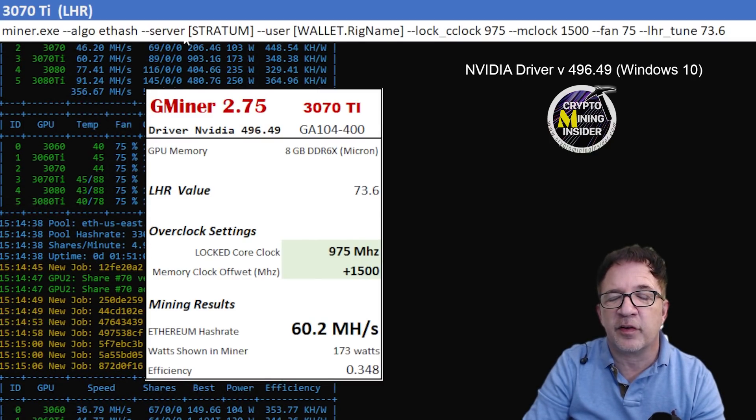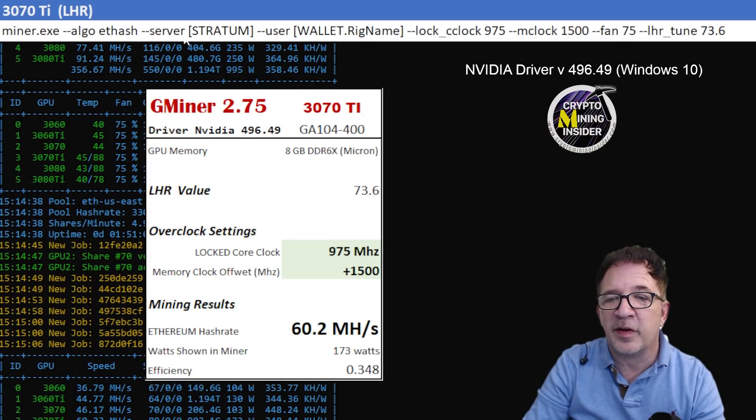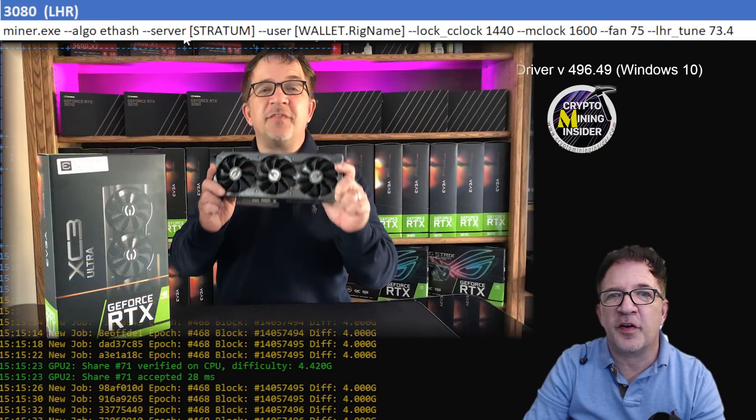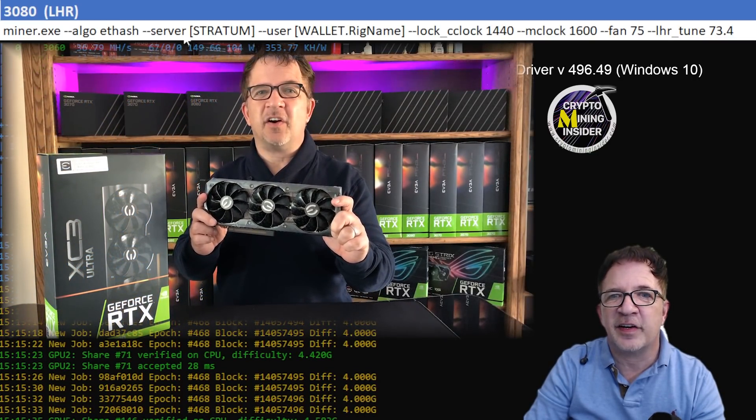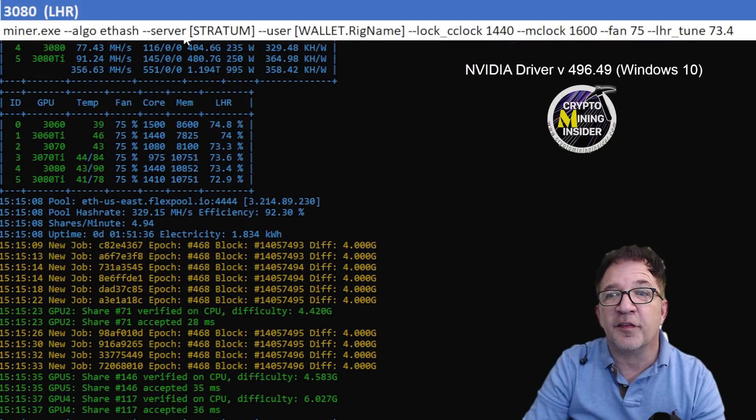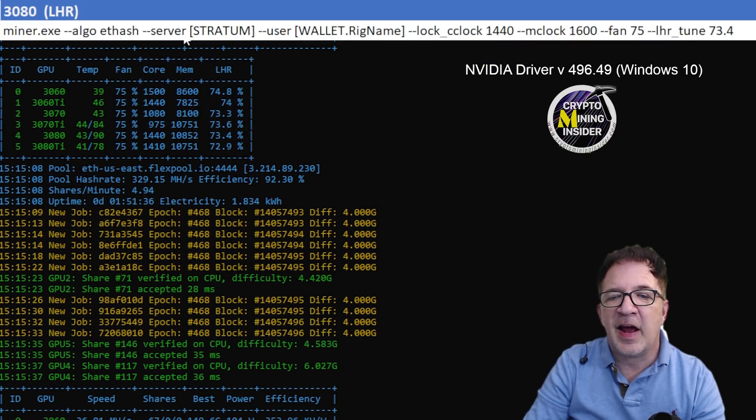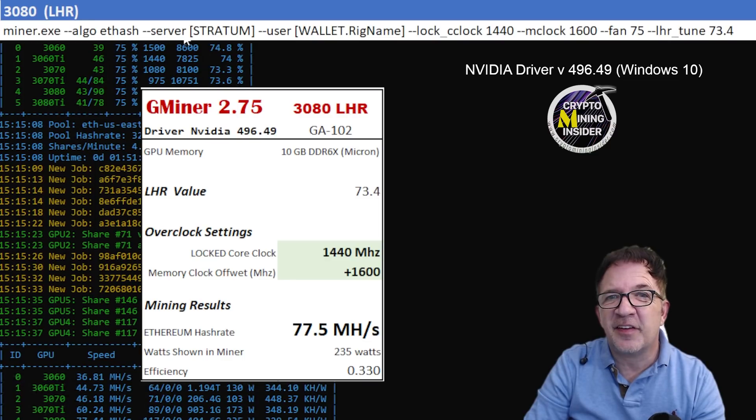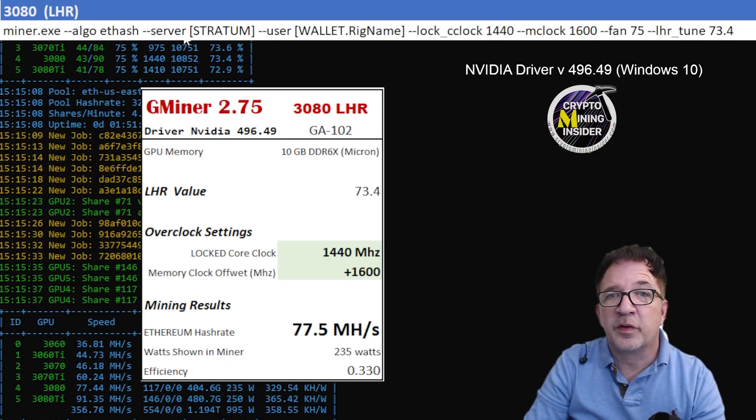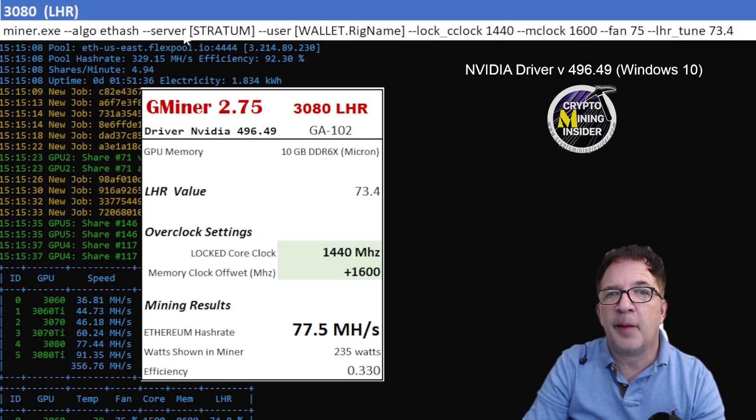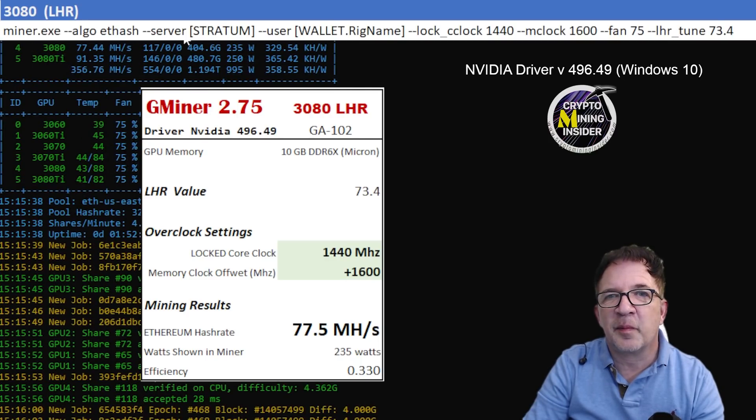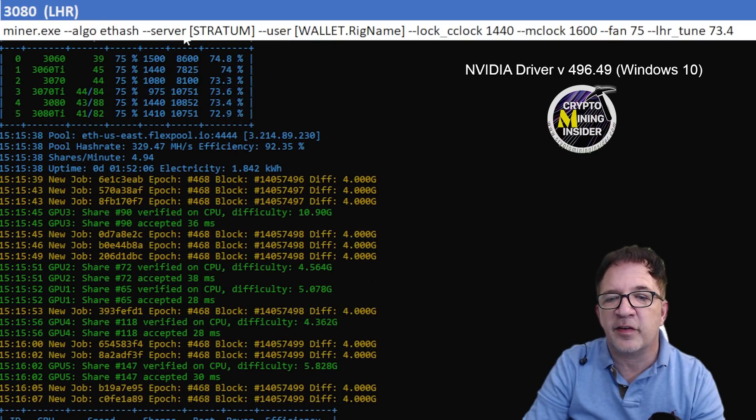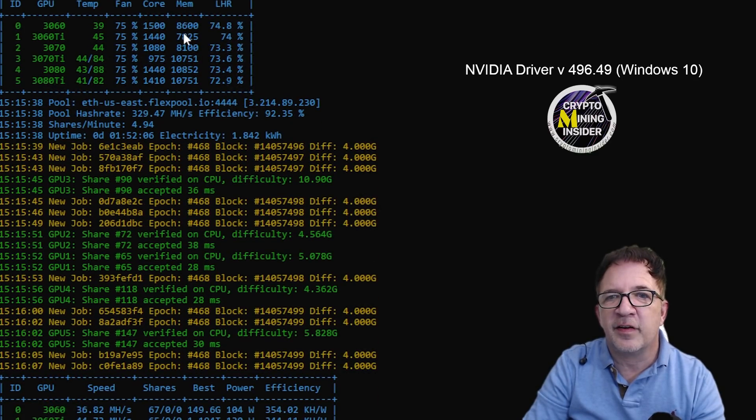My next card I tested was RTX 3080 EVGA, the XC3. It's a light hash rate card. I used a locked core clock of 1440, a memory clock offset of plus 1600, and I was getting really great results out of the card: 77.5 mega hash with a 0.330 efficiency, which could have been a little bit better, but I opted to get higher hash rate. I dialed the card to run a little bit higher to get that additional hash rate, but it ran great and my temperatures held up really great too. When I look on the miner screens, I can see that this card was running at only 88 degrees Celsius. That's really fantastic in my opinion.